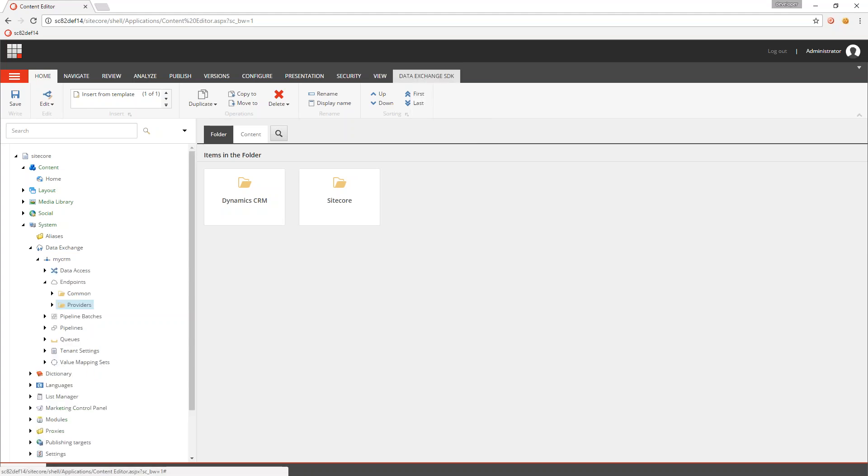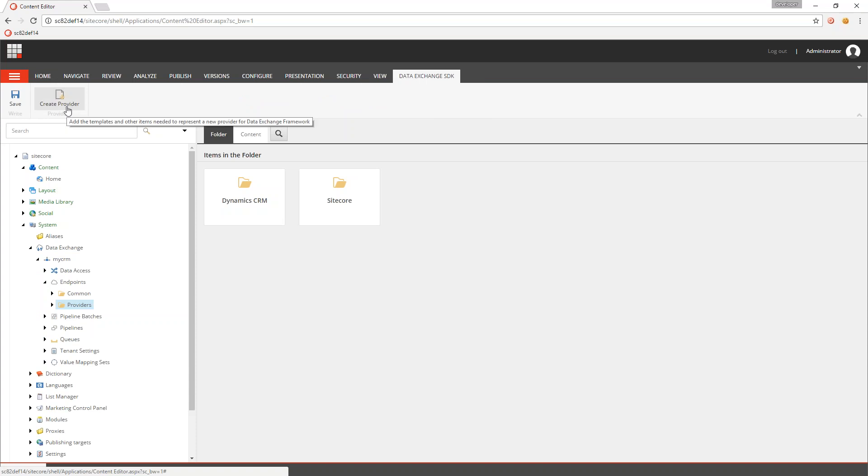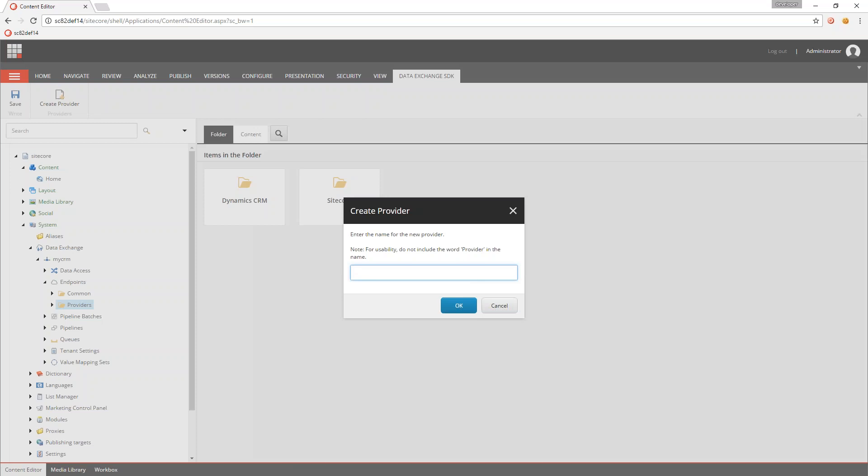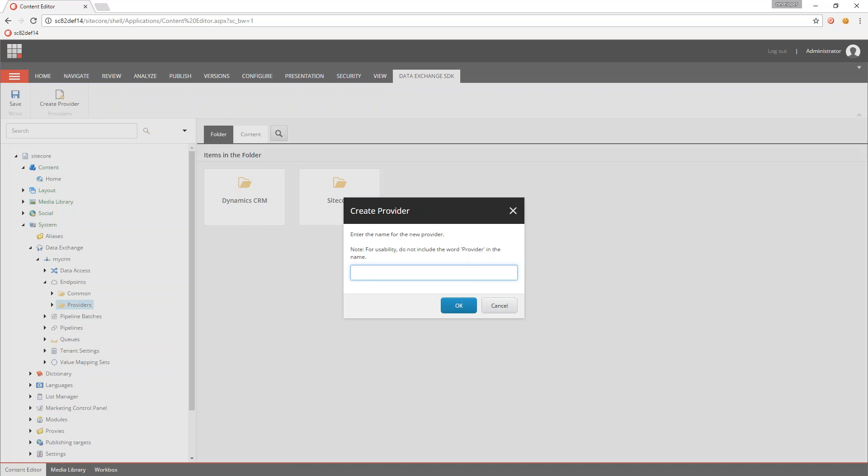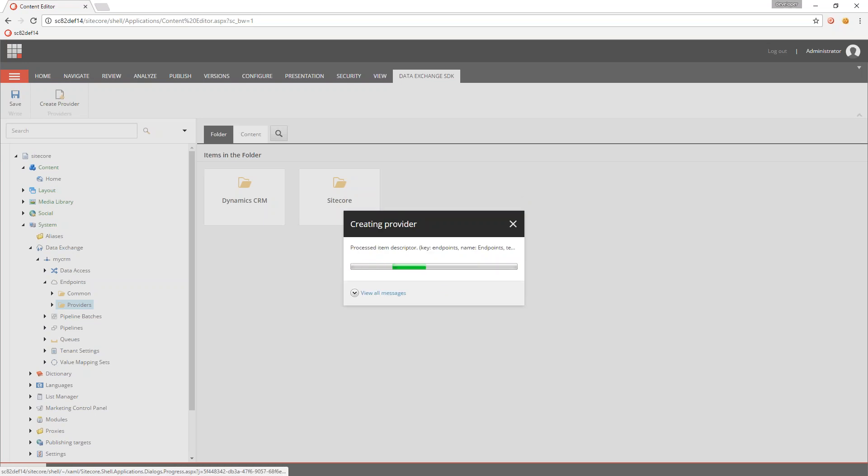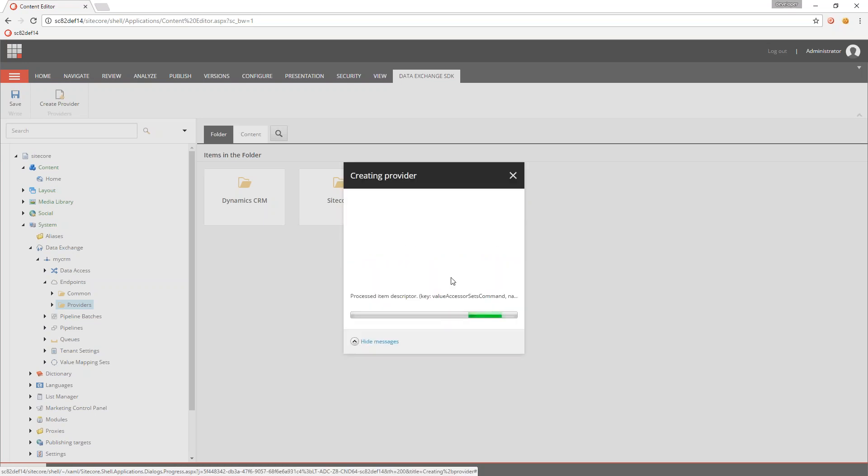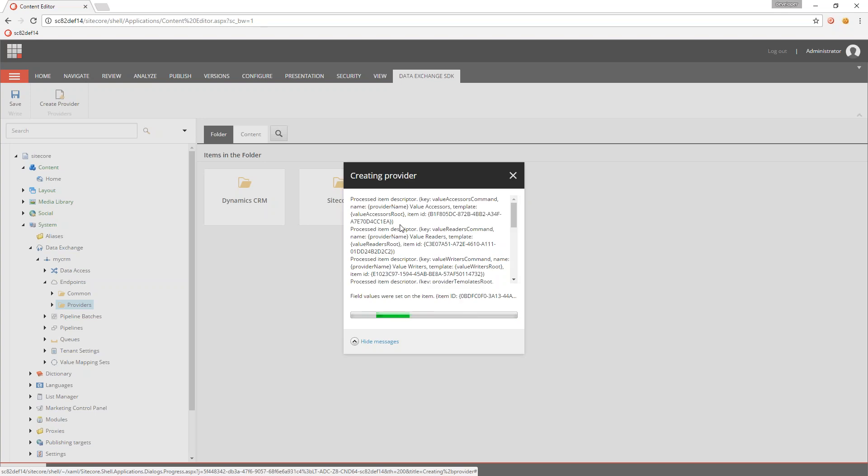Click on that to show the tab, and in the tab, I can create a provider. So this is going to create a new provider. Let's say I'm creating a file system provider. I can give it a name, so it's called file system, and it says for usability, don't use the word provider in the name. So this is just file system. So new provider's being created. We can see in here that there are different messages that are appearing. It happens relatively quickly. And once it's done,